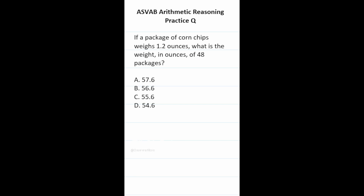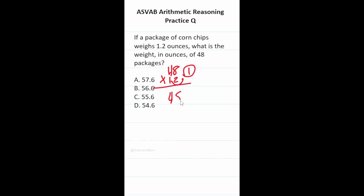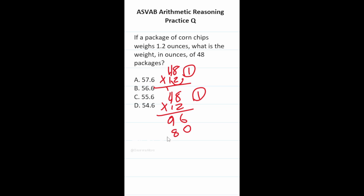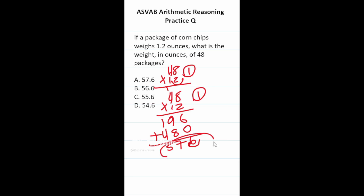This ASVAB PyCat arithmetic reasoning practice test question says: if a package of corn chips weighs 1.2 ounces, what is the weight in ounces of 48 packages? We do 48 times 1.2, shifting the decimal one place right to get 48 times 12, with one decimal to move back at the end. Working through the multiplication: 8×2=16, carry 1; 4×2=8+1=9; then 8×1=8, 4×1=4. Adding together gives 576, and bringing the decimal back gives 57.6, which is answer choice A.